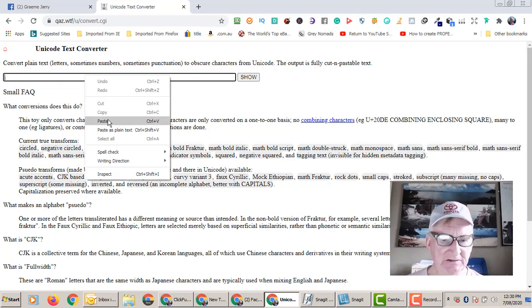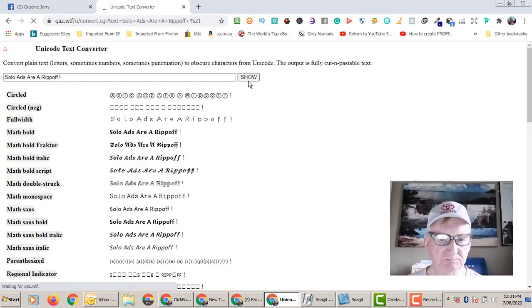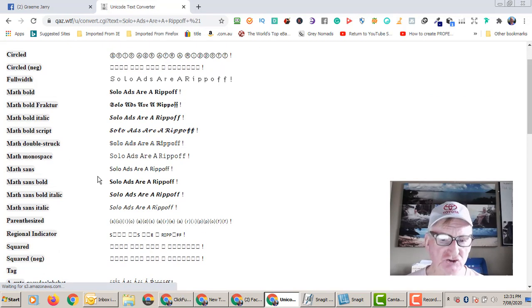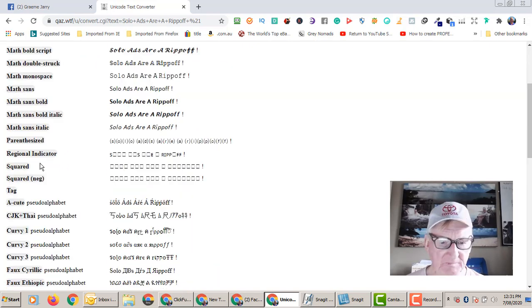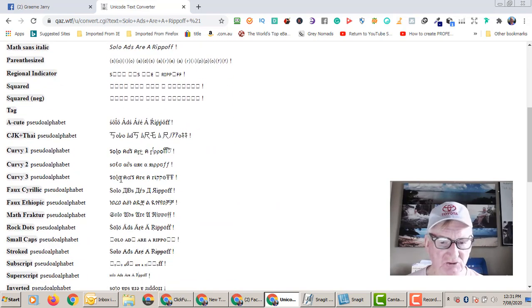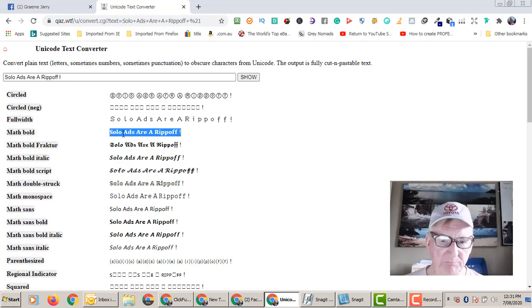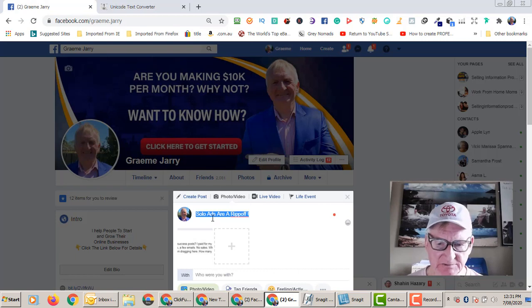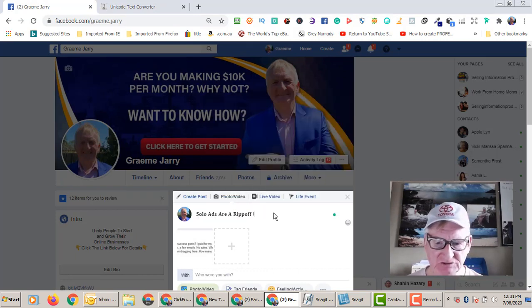All you do is paste it in here, click on 'show,' and it gives you a choice of the type of text you want. I usually just go for math bold, so I copy that and go back to Facebook where the text is still highlighted, and I paste it in.